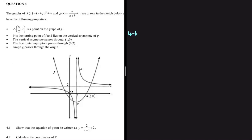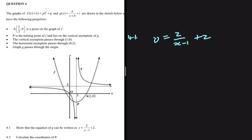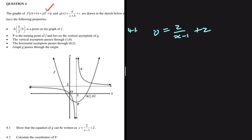Show that the equation of g can be written as y equals 2 divided by x minus 1, plus 2. We have two functions: f of x equals x plus p squared plus q, and g of x equals a divided by x plus b, plus c. That function g of x is said to be y equals 2 divided by x minus 1, plus 2, and that is what we are supposed to show.